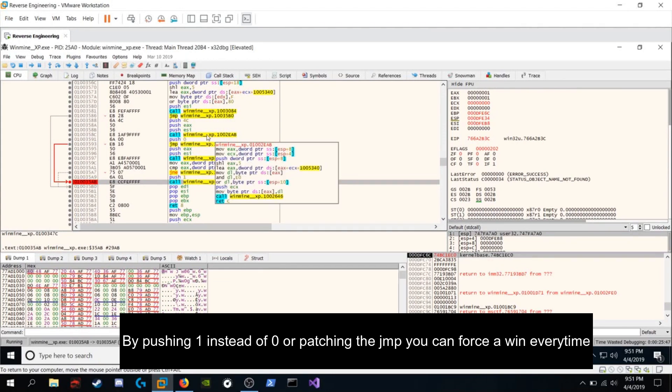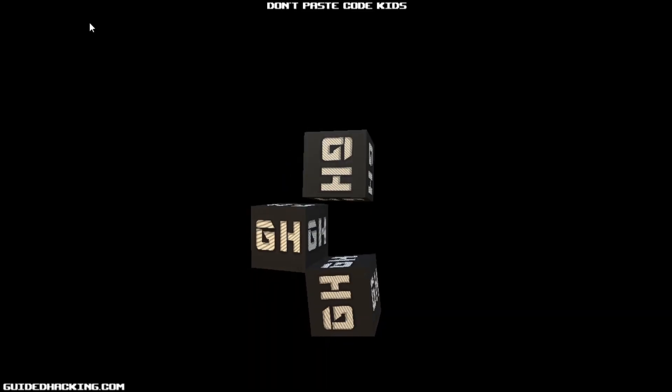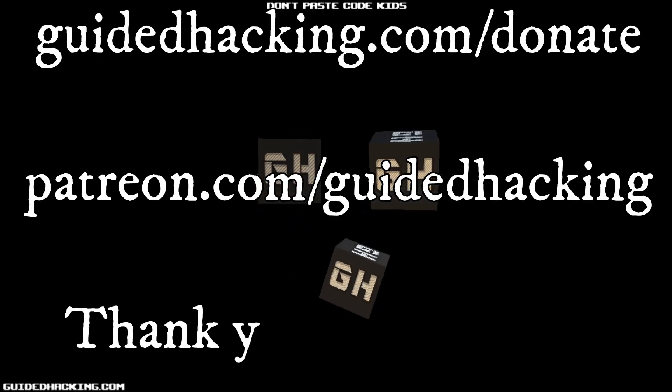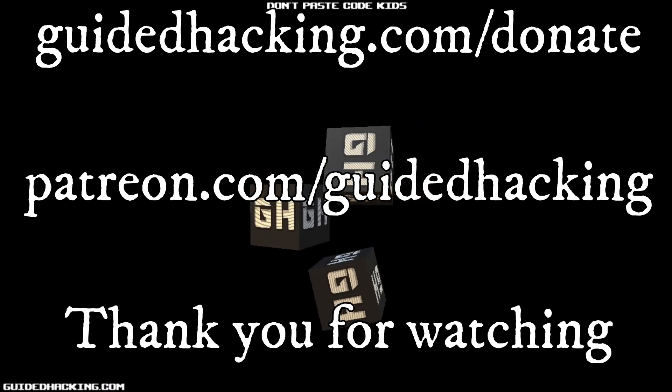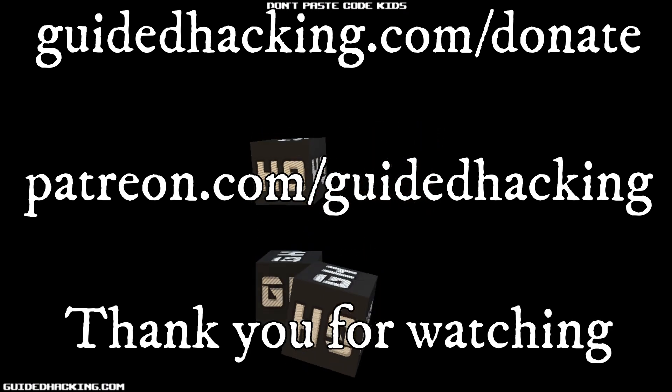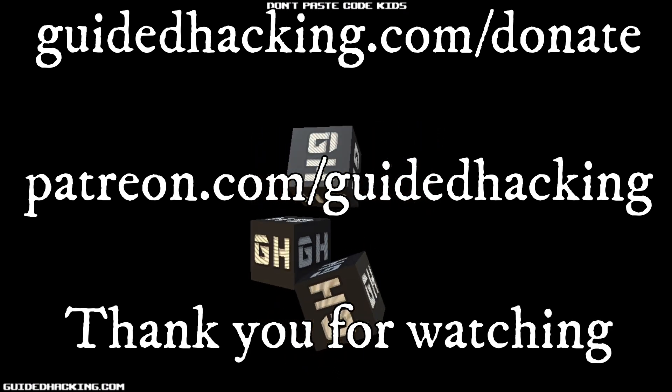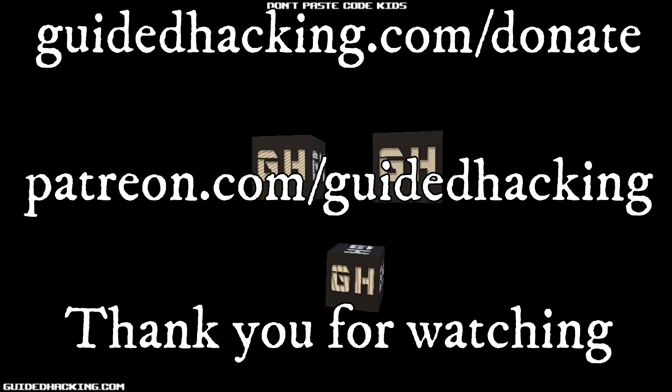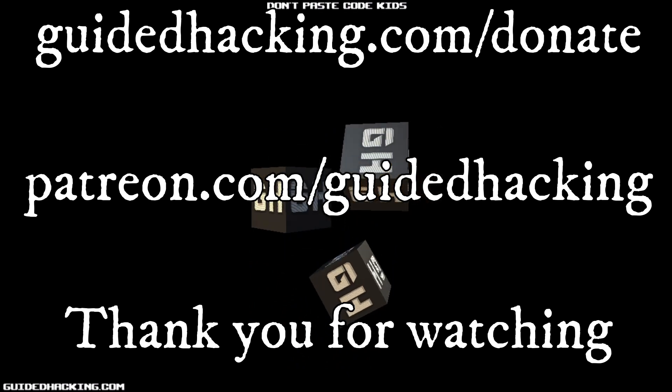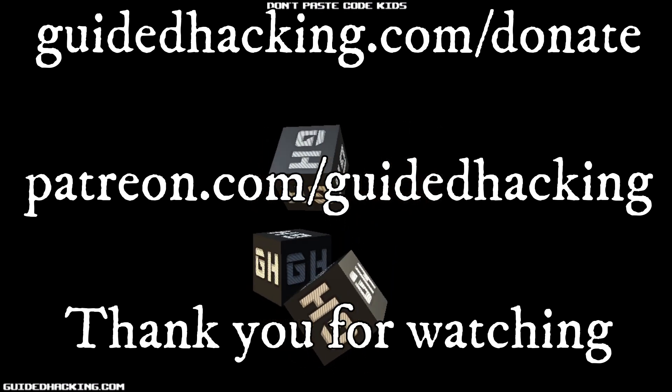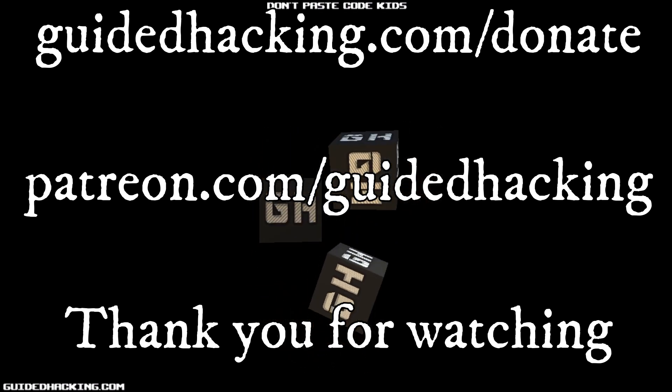So I'll catch you guys next time. I hope you enjoyed the video. Make sure to like and subscribe. Again, guidedhacking.com/donate, Patreon.com/guidedhacking. Please support us so that we can continue to make videos. And peace out.